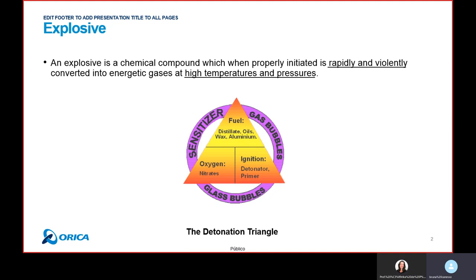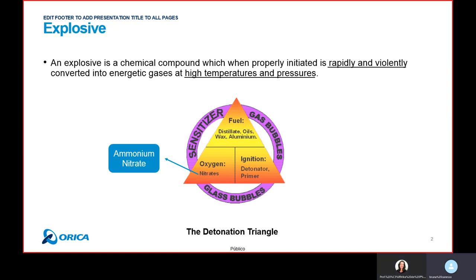Ammonium nitrate is just one element of this triangle — there could be other types of nitrates, but ammonium nitrate is the most common. In the mining industry, for example, it is the most common. You can also use it in agriculture as a fertilizer, but in the blasting industry, it is the most widely used.